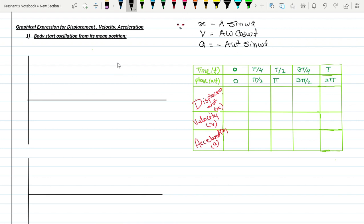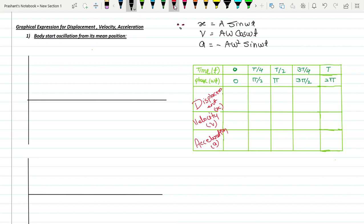Now we will draw the graph for these equations. Before drawing the graph, we need to locate some key points. Let me tell everyone the key points to locate.